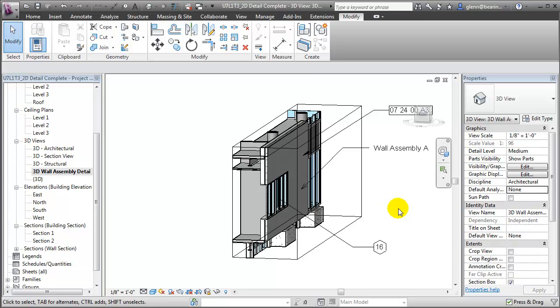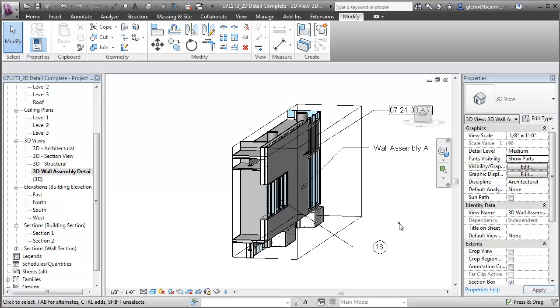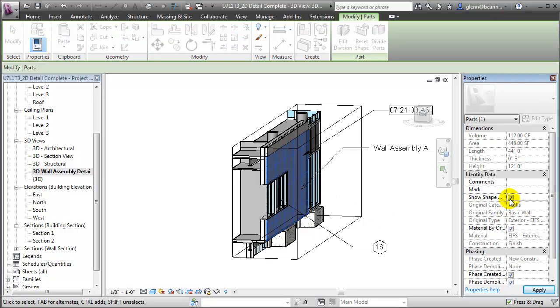Then we'll check the Parts Visibility parameter for this view to verify that we're showing the parts alone, not the original and not both.